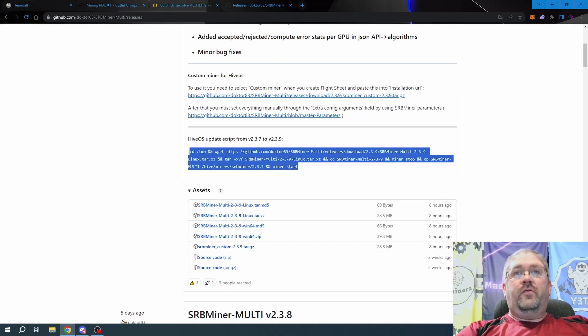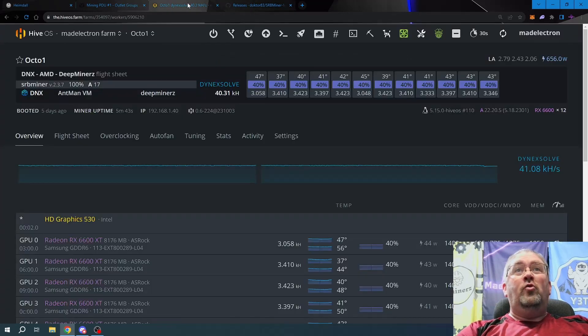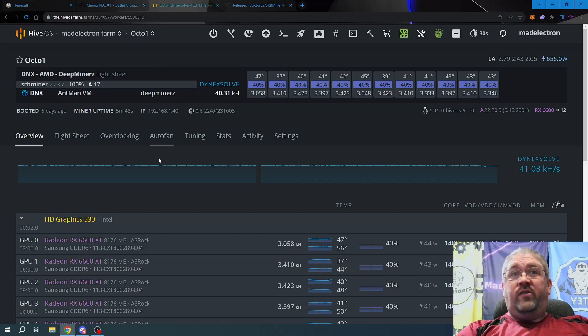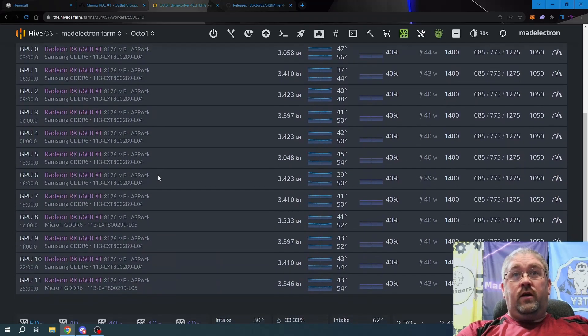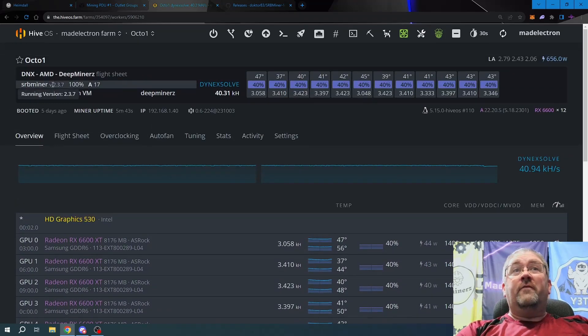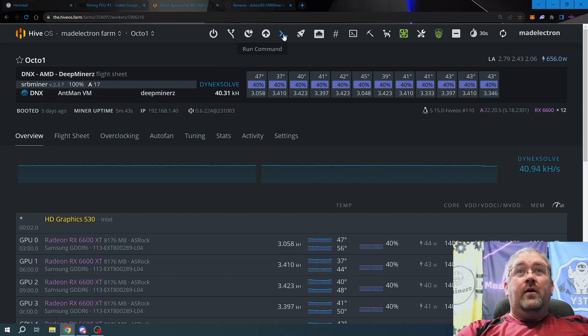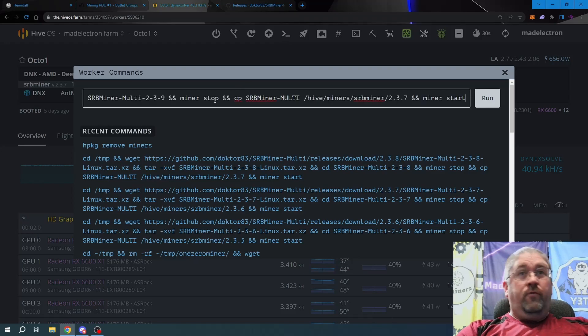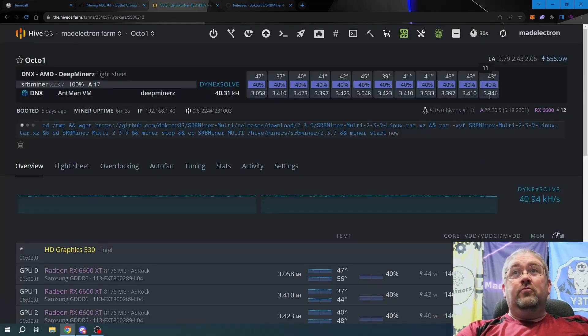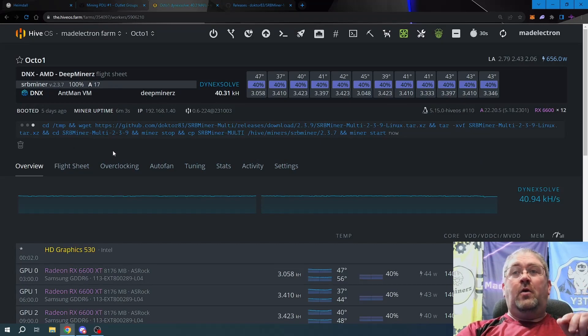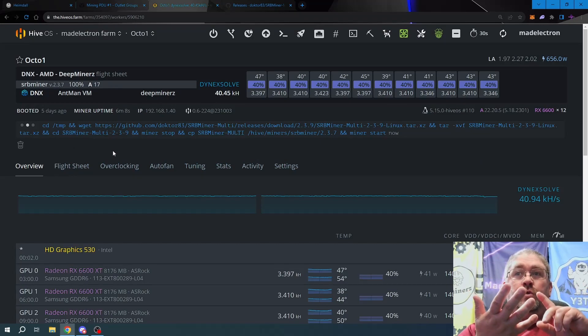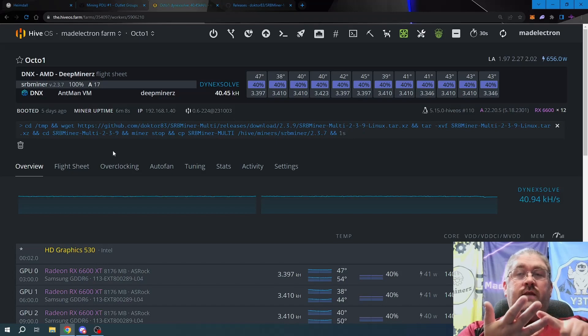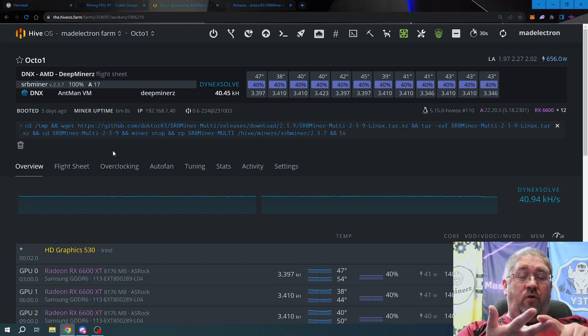Let's grab this and copy it. Now let's shoot on over to my Octo One, which is a 12 GPU 6600 XT rig. You can see we are currently running version 2.3.7. Simplest, easiest way to upgrade: go to Run Command, Ctrl+B, copy that whole line in there and just hit run. It's going to work on it. Give it about four or five minutes or so.